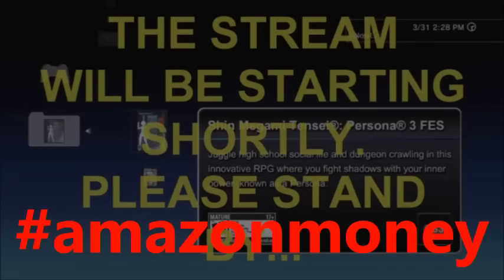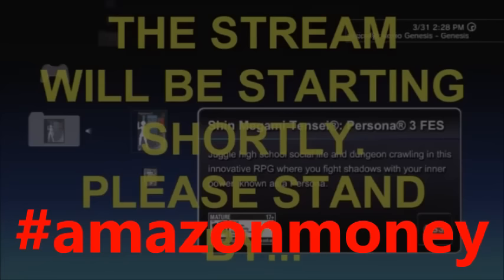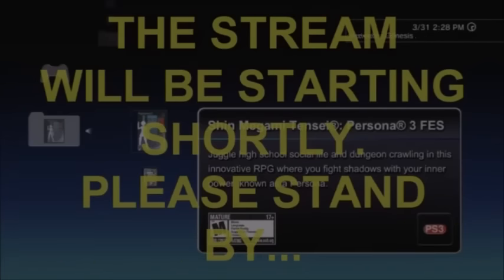You can use the Amazon Associate link in the description of all of my streams and videos when you shop on amazon.com. All you got to do is click it and go ahead and shop normally.